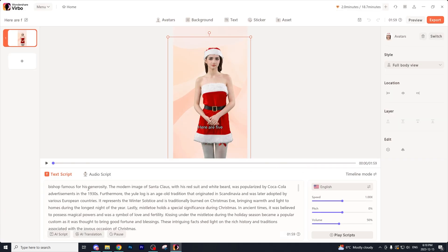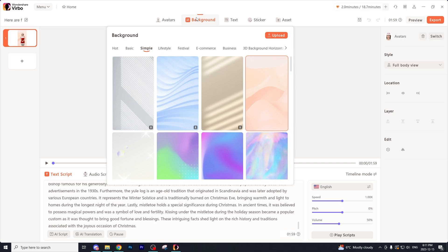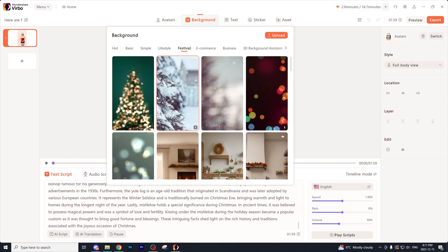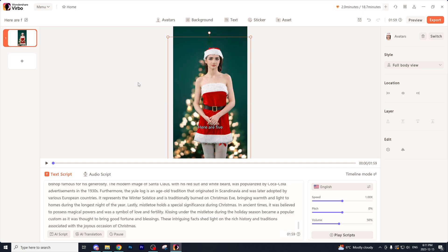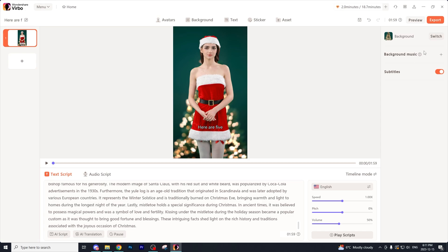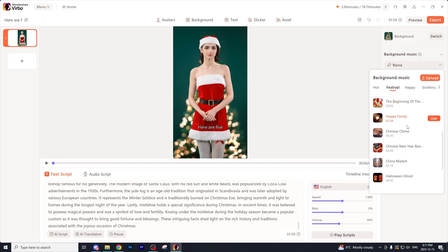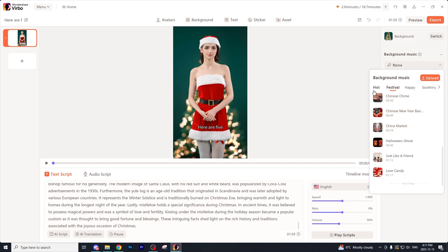I'm going to hit apply and now our script has been added to the video. Next I'm going to go to the background button and click the festival option and pick a Christmas theme, as it goes along with our whole Christmas video idea. Then I'm going to go to background music, go to festival, and see if there's any Christmas music to add. If worse comes to worse, we could always upload our very own Christmas song that we downloaded to the computer.